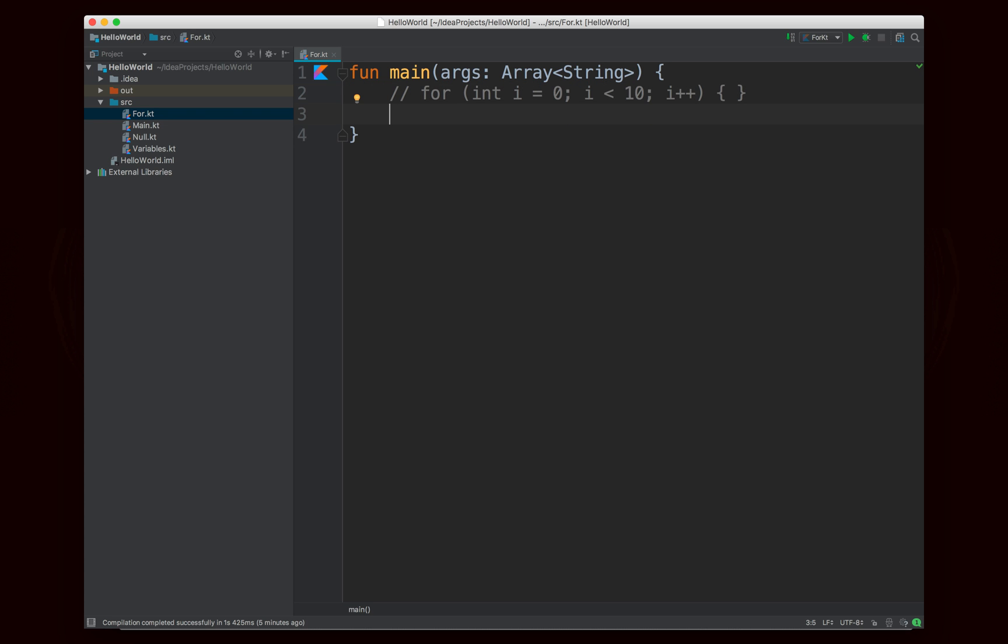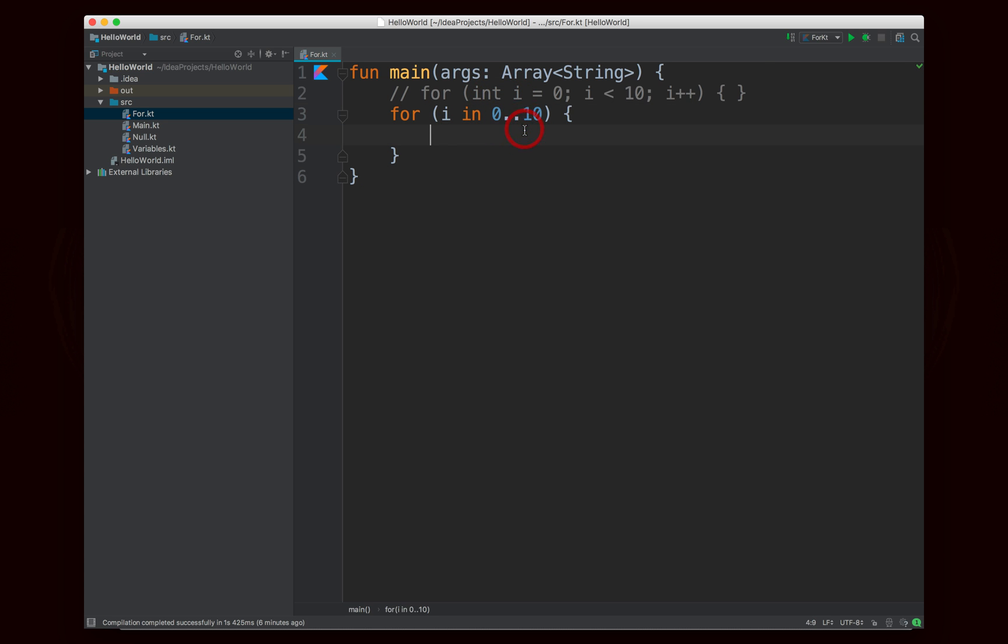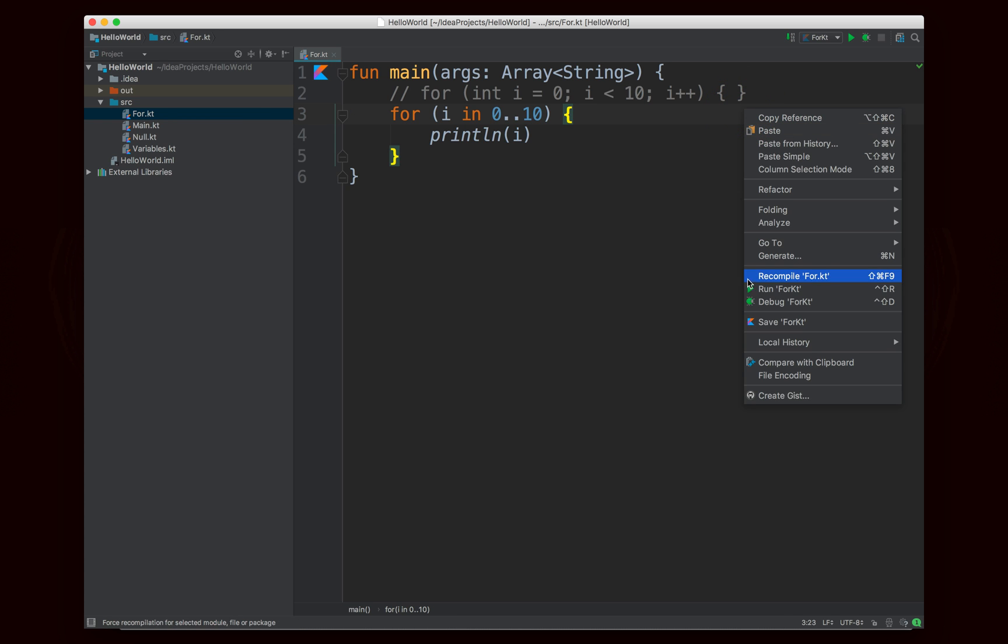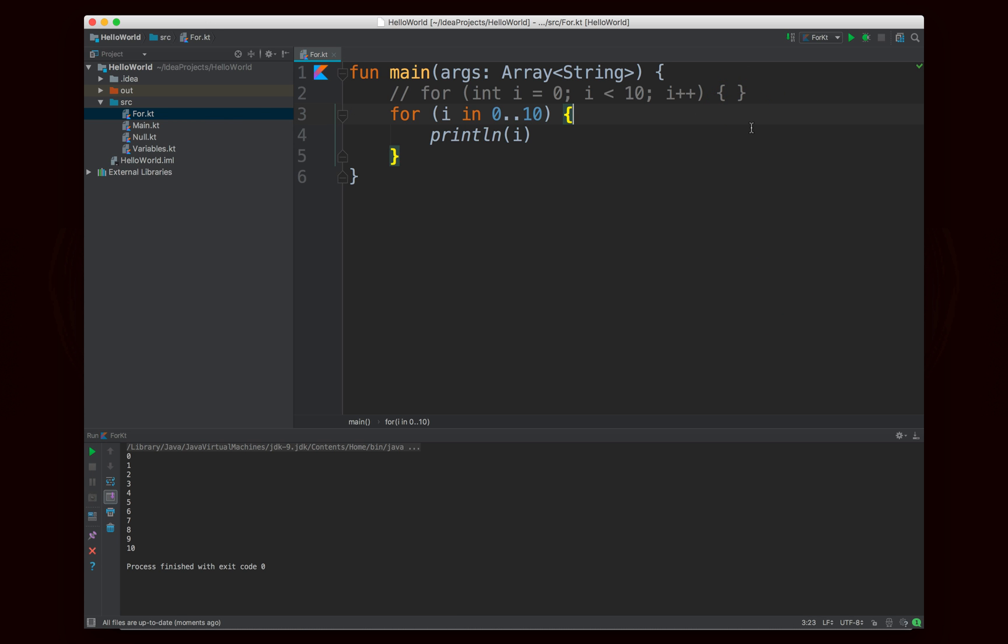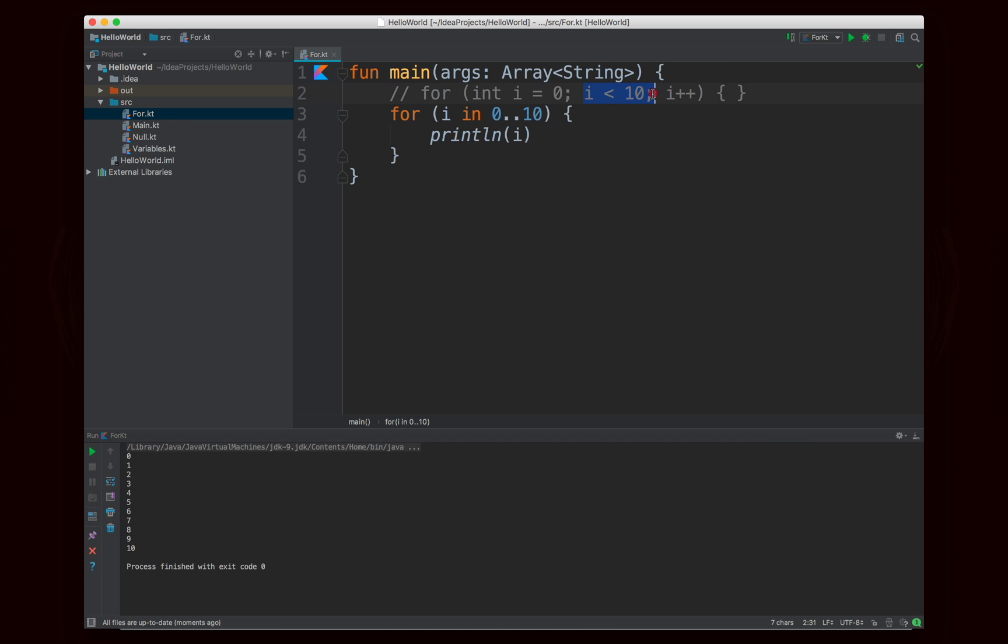And so the way you do it in Kotlin is you say for i in one dot dot ten, or I guess in the example it would be zero dot dot ten, and you'd print i, or I'd say println i. Now if we run this, it's going to do almost what you would expect, but not quite, because it's going to print out zero through ten, whereas the example here actually prints out zero through nine, because the condition is i is less than ten. So this range like this, zero dot dot ten includes both zero and ten.